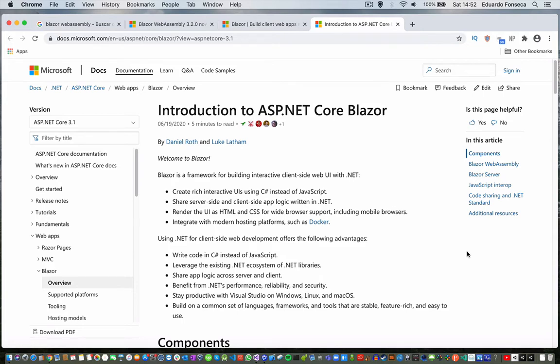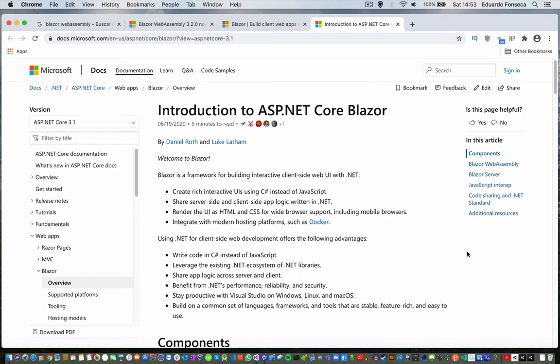Blazor is basically a framework which allows you to create rich web-based applications using .NET instead of JavaScript. While you will still be able to invoke some JavaScript, the core of Blazor is actually to allow you to create those applications with .NET code.